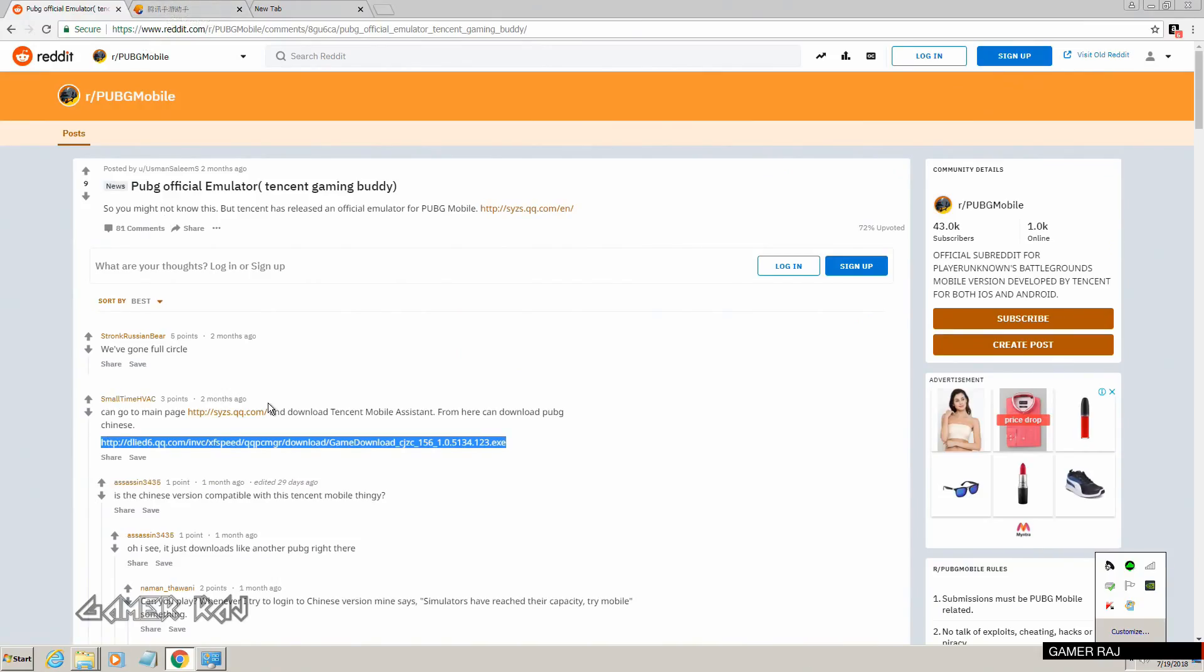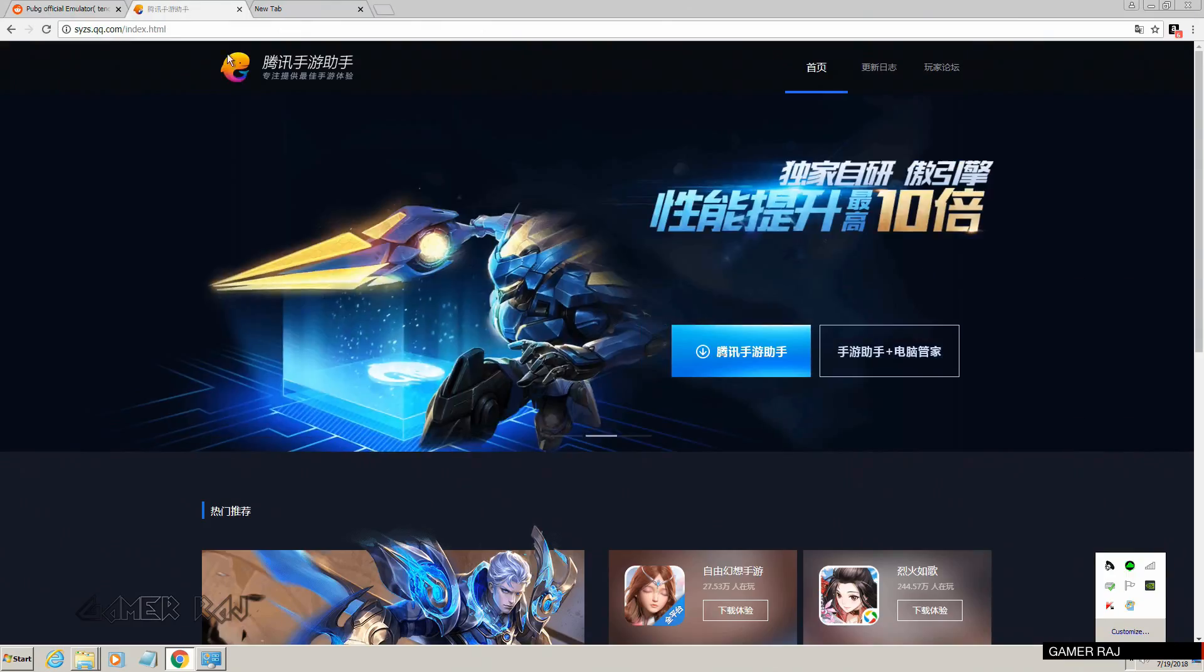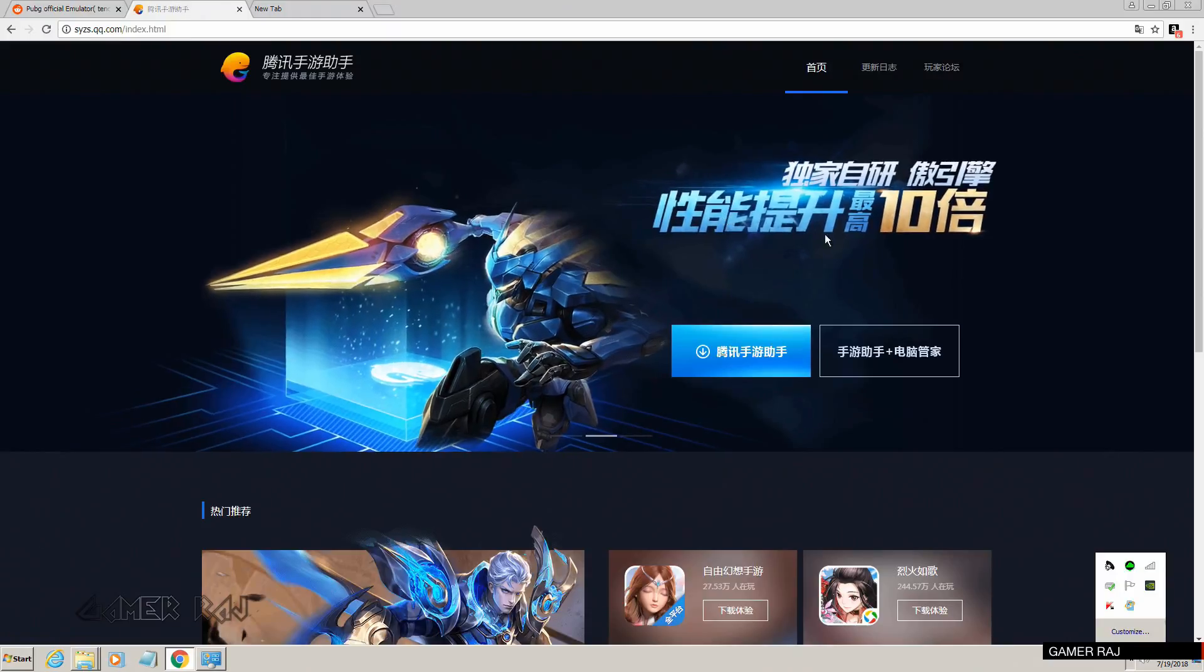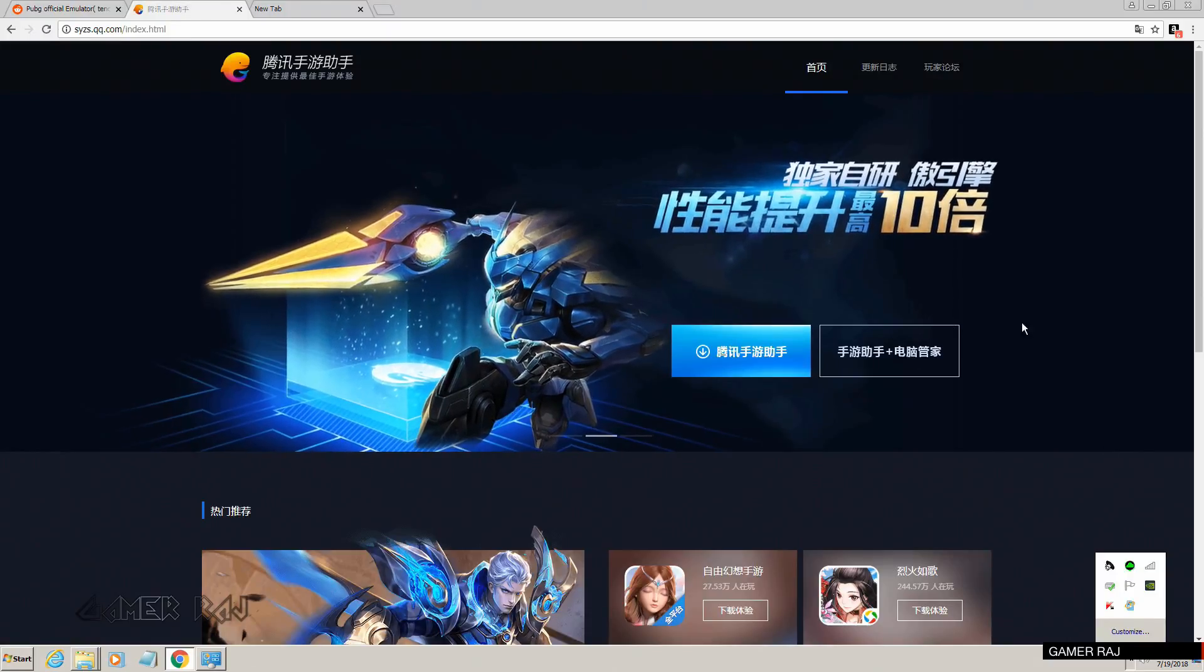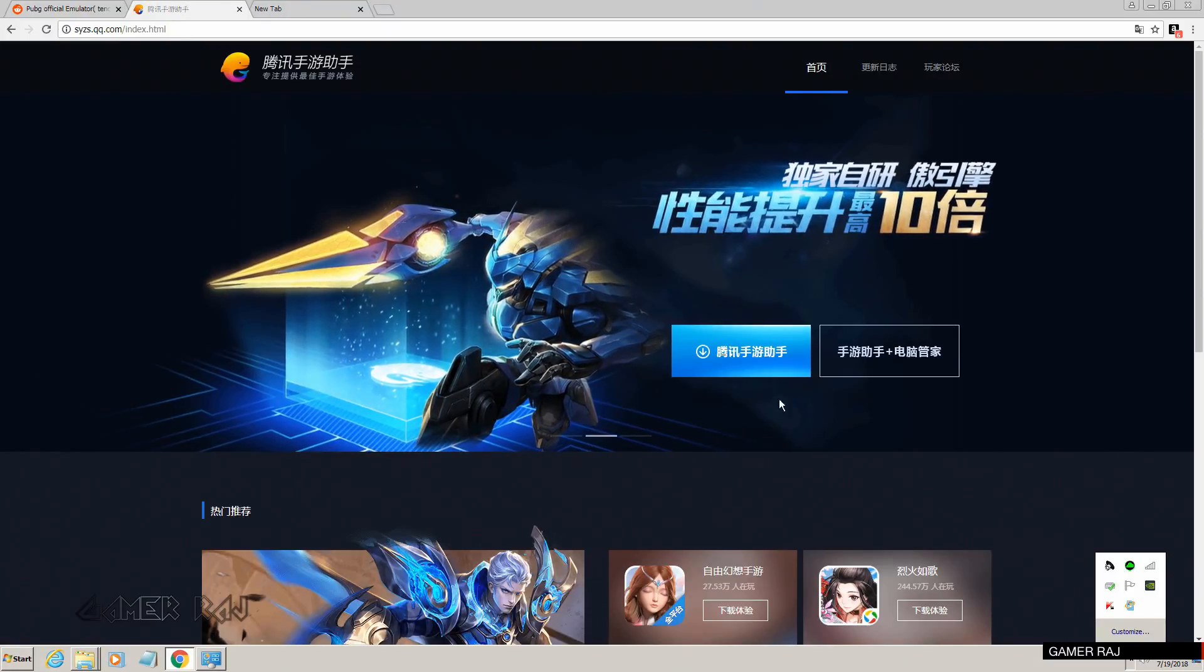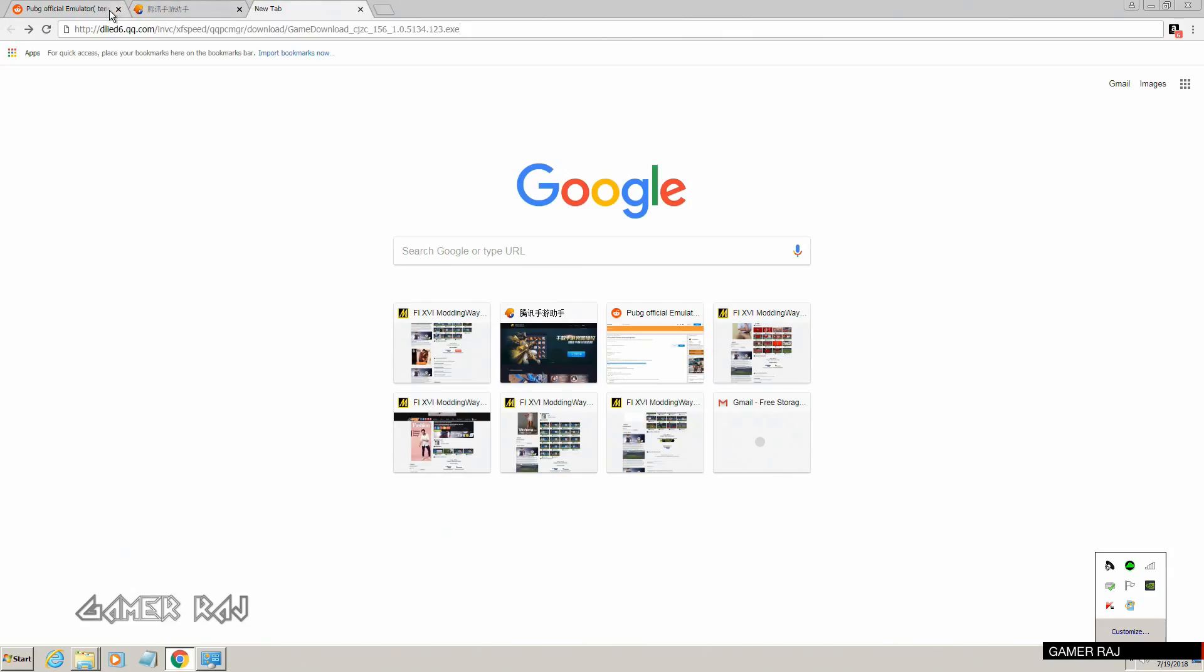Now download the Chinese Tencent Gaming Buddy, that is the Gaming Assistant, from this website. The direct link is given in the video description.